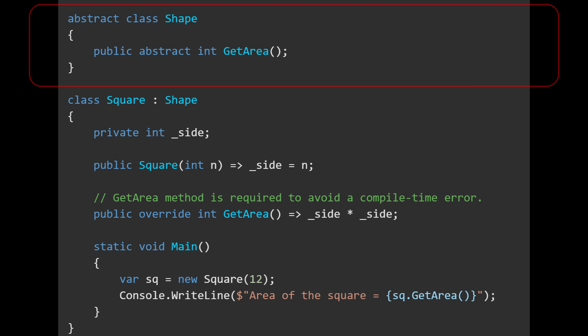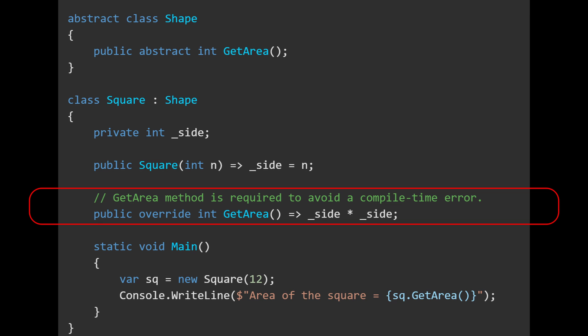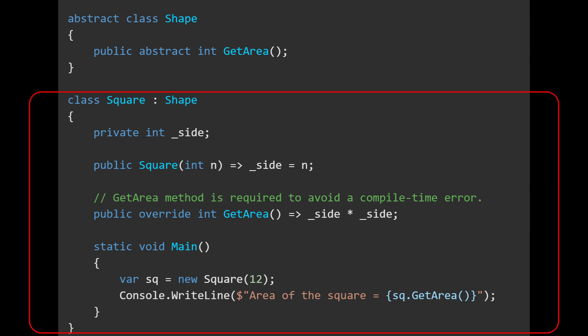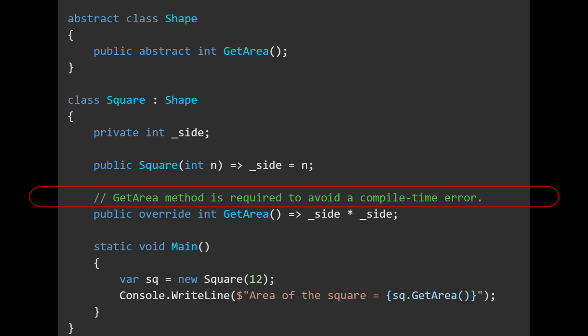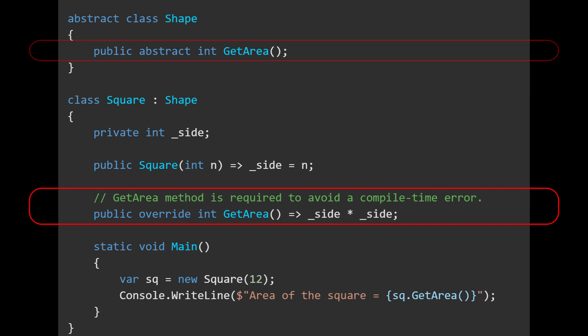Something I briefly mentioned earlier were abstract methods or functions. Abstract classes may include abstract methods, which are declared, but have no implementation in the abstract class. Subclasses must provide concrete implementations for these abstract methods. That is, the superclass declares the method,